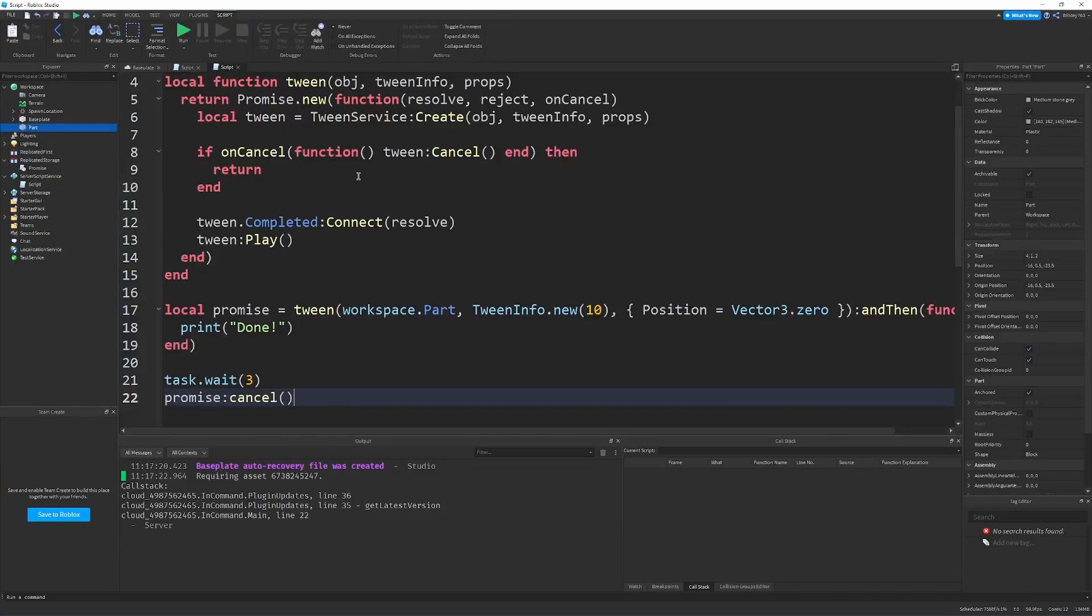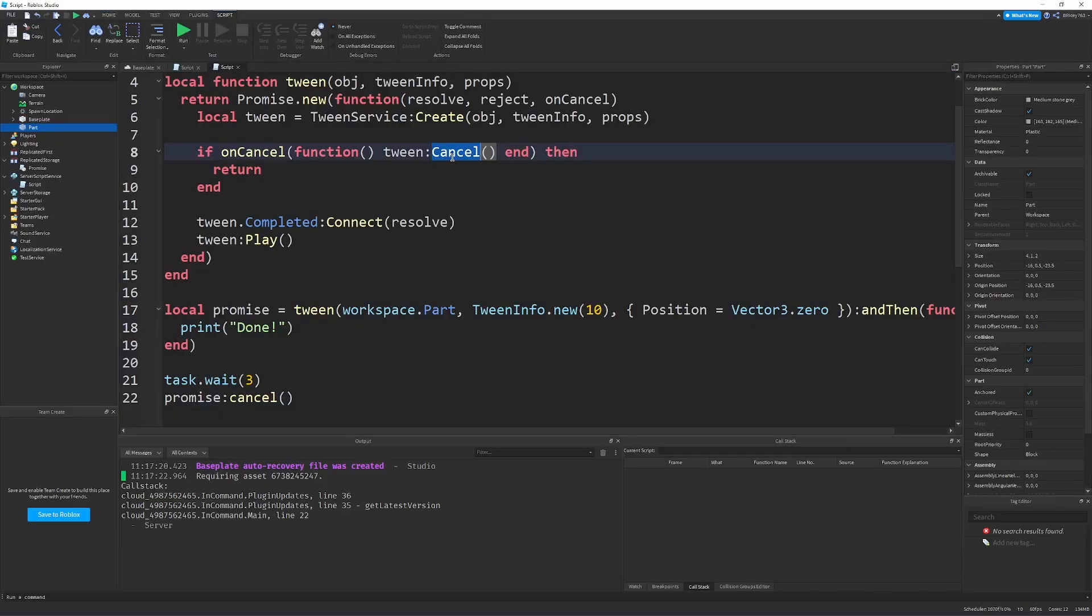And, obviously, you could call tween cancel here. But wrapping everything in a promise allows you to also change. So, you'll be able to change tweens. You could do, like, and then tween again, and then tween again. And, finally, you could, like, reset it back to the position.